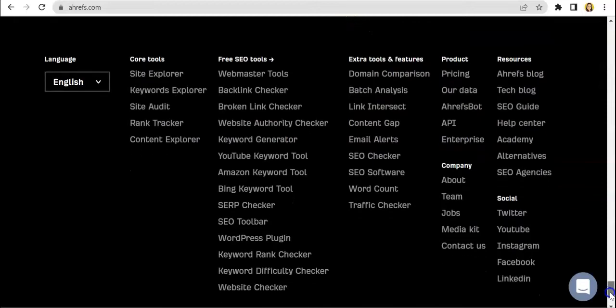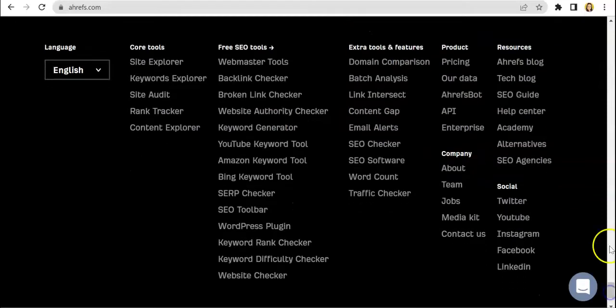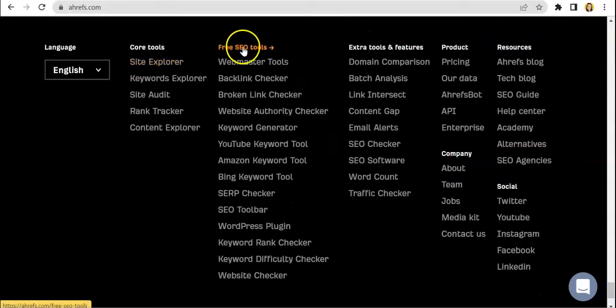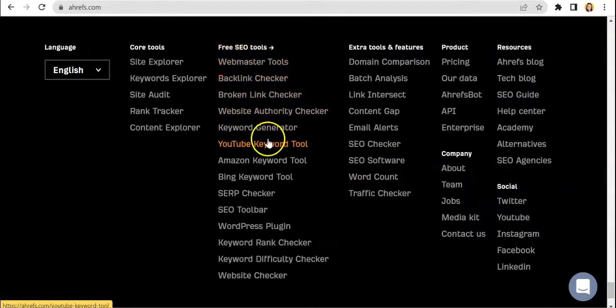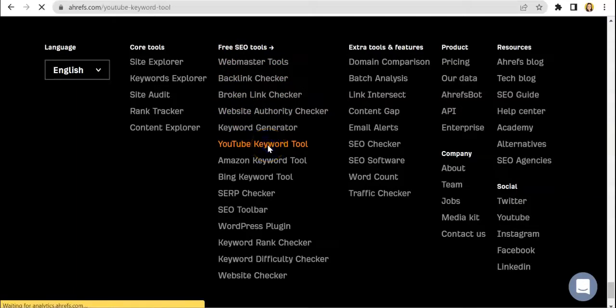It's right over here on the bottom part of the page, and this one is the YouTube Keyword Tool.